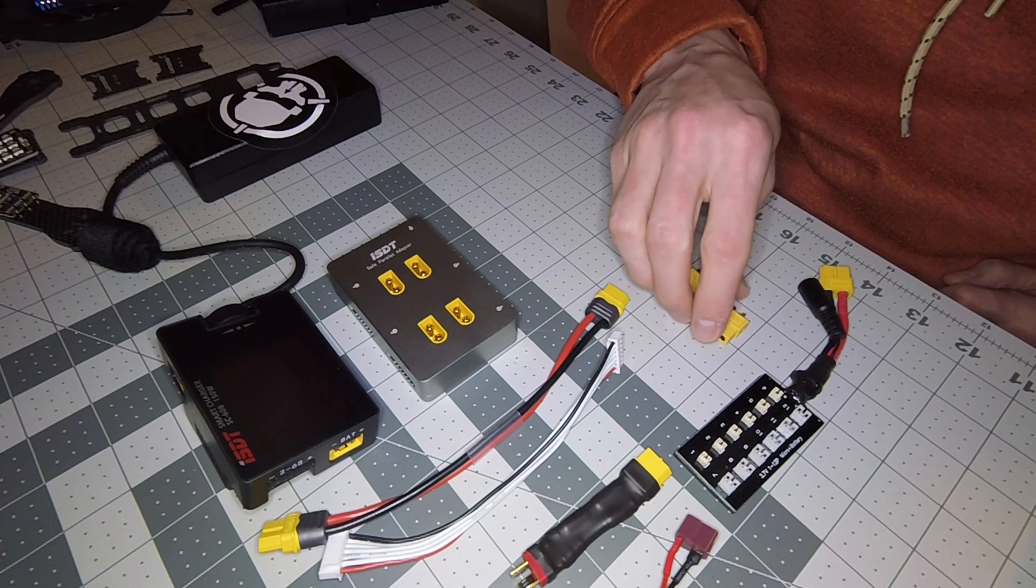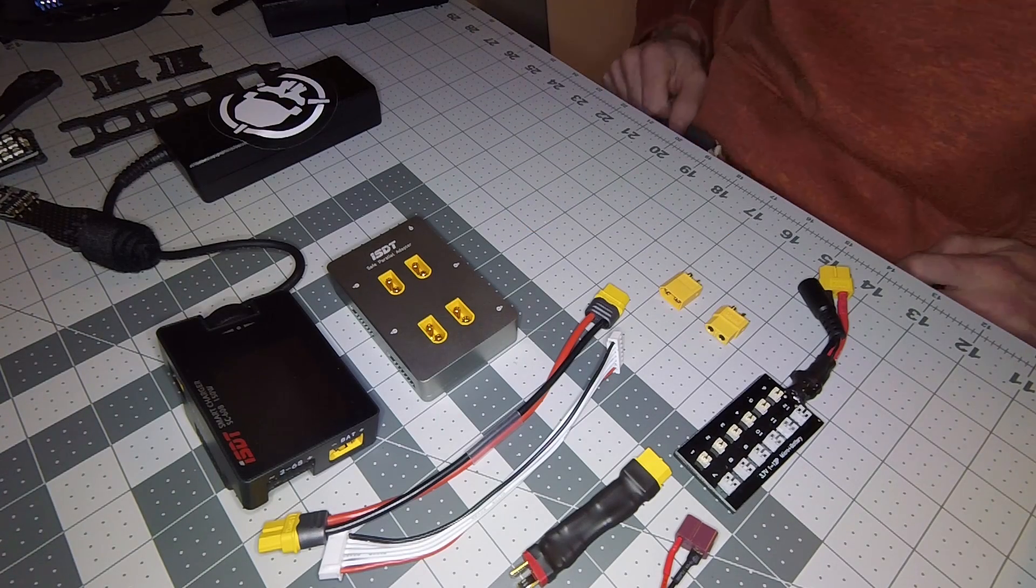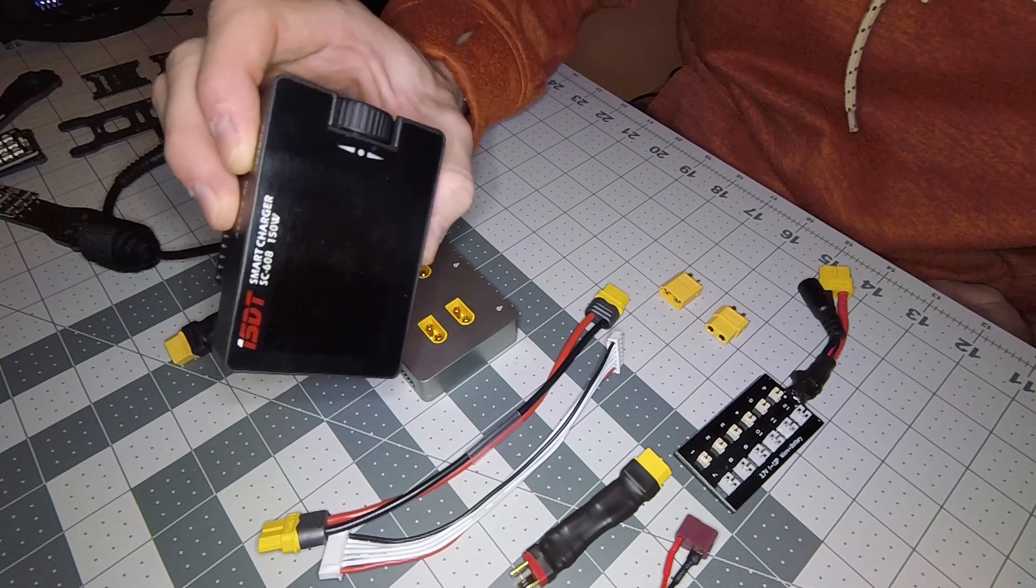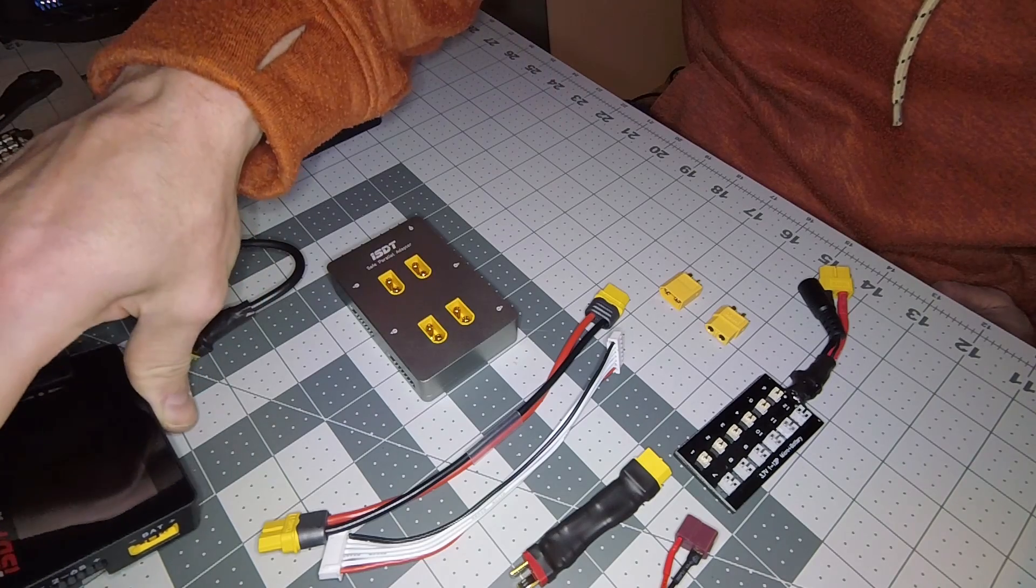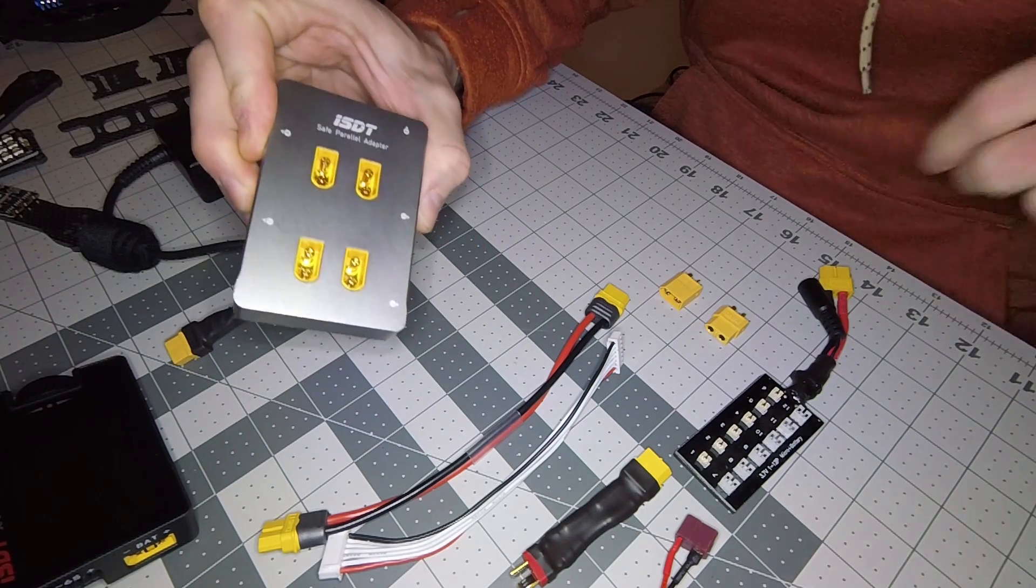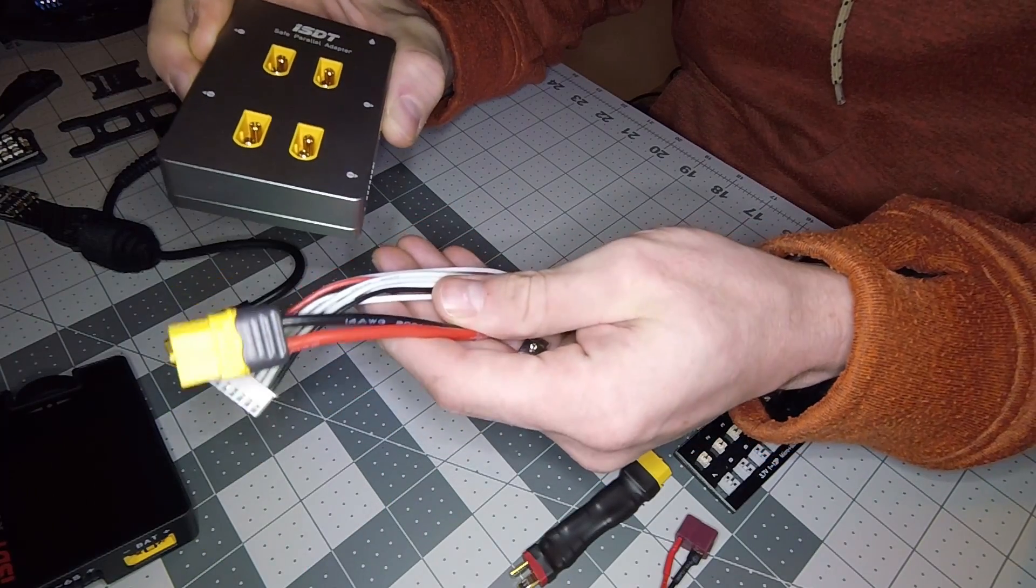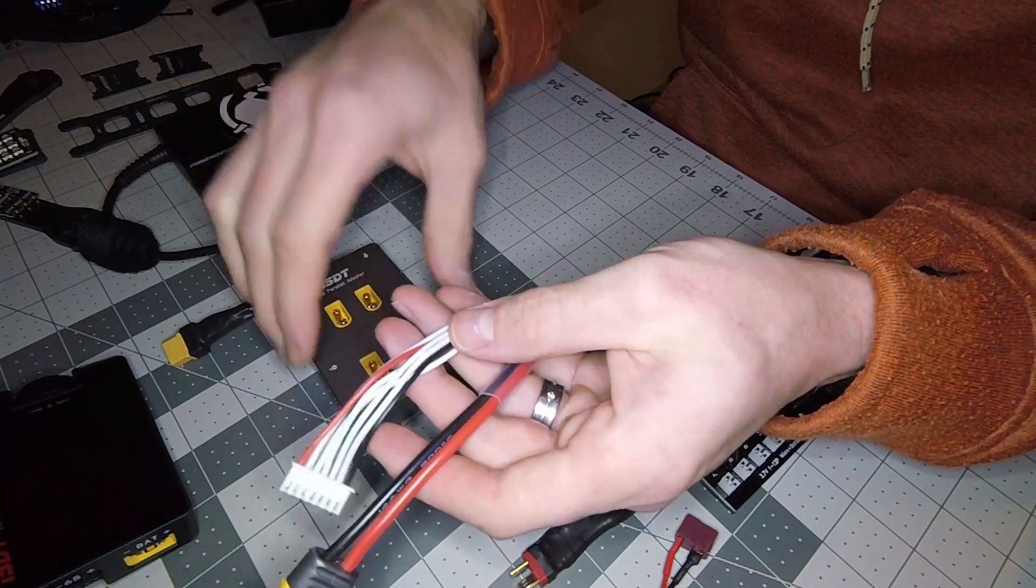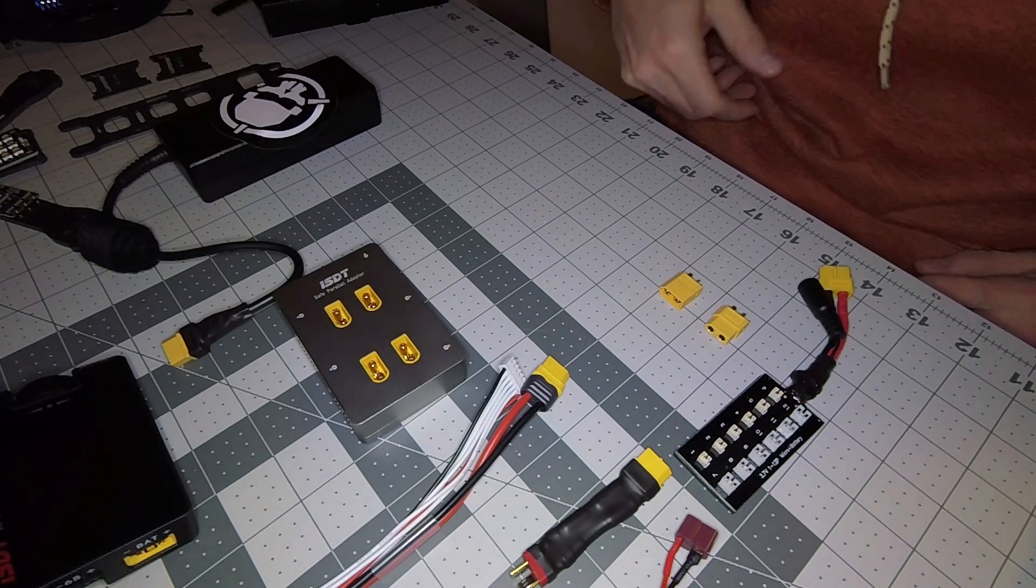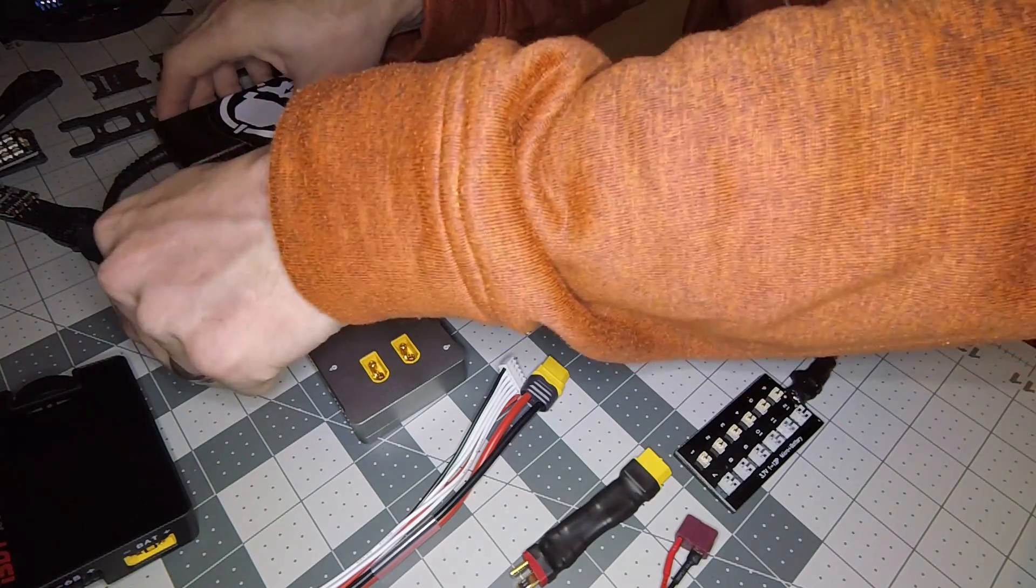First thing - this comes in the box with just this and a little bit of paper. This one comes in the box with the charging cable to plug into the charger and the balance lead cable.